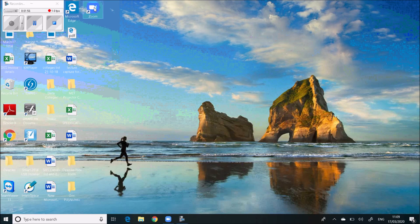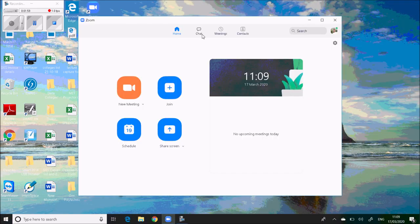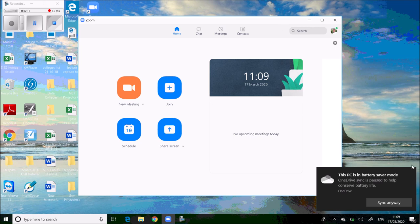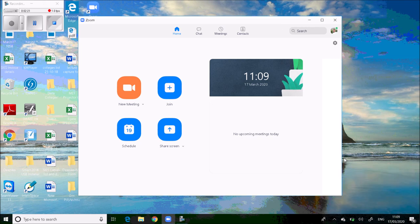Open the Zoom app. It will ask for registration. Since it is already registered with my account, it is not asking. Otherwise, just like we open any Gmail or Yahoo account, it asks for email ID and password. First-time login requires your email ID, password, and username. There are three options to login: you can sign in with Facebook, Google, or Microsoft account.